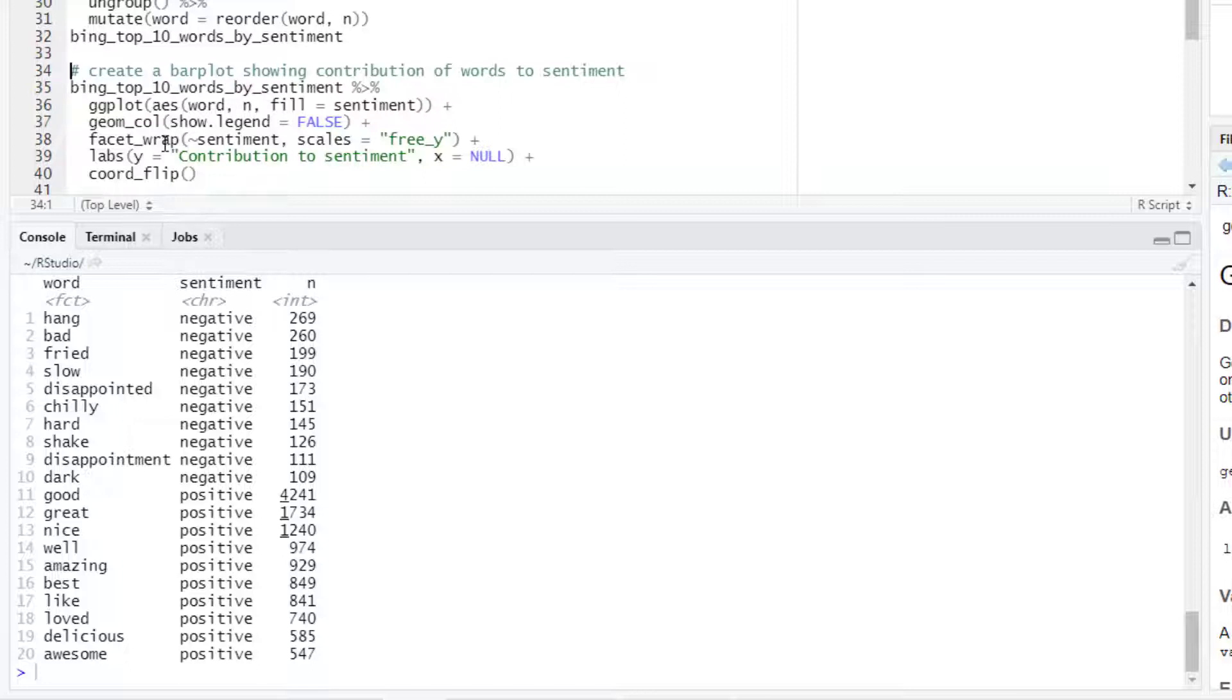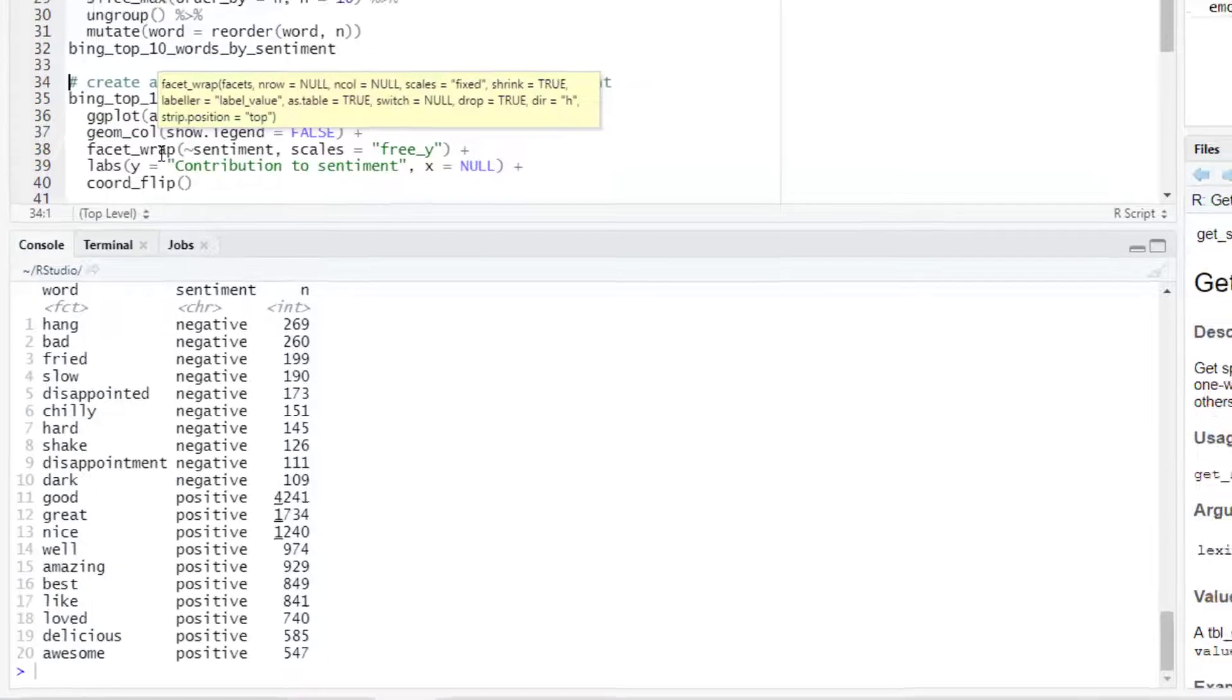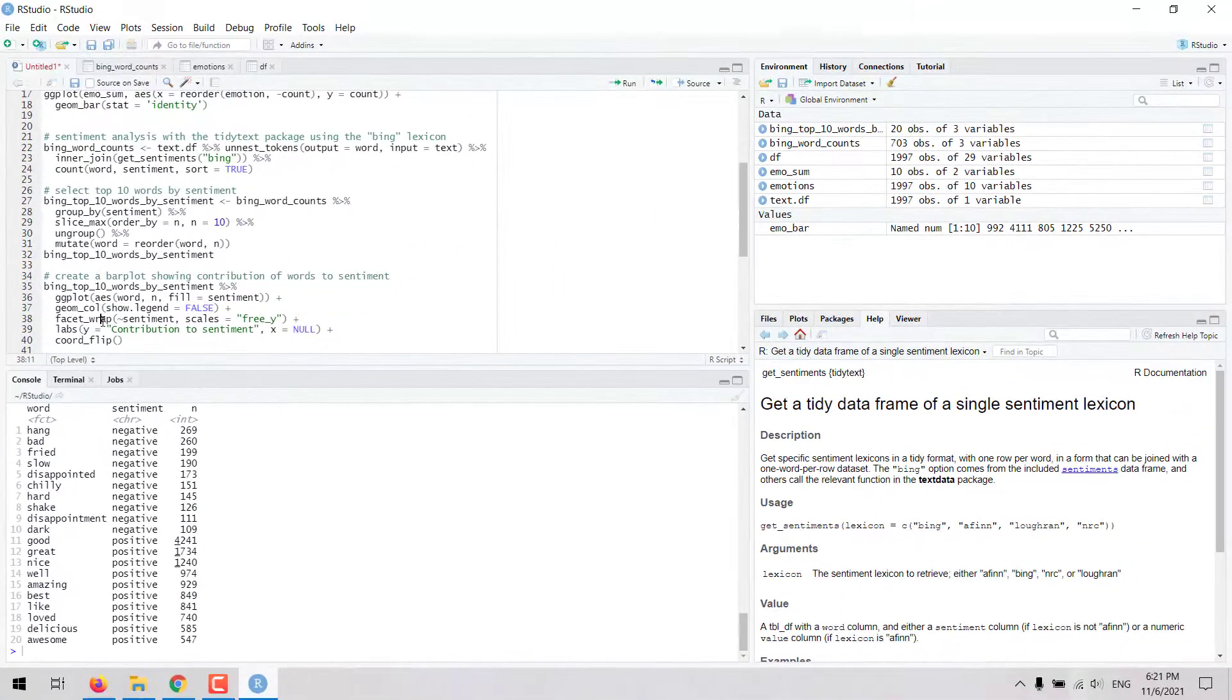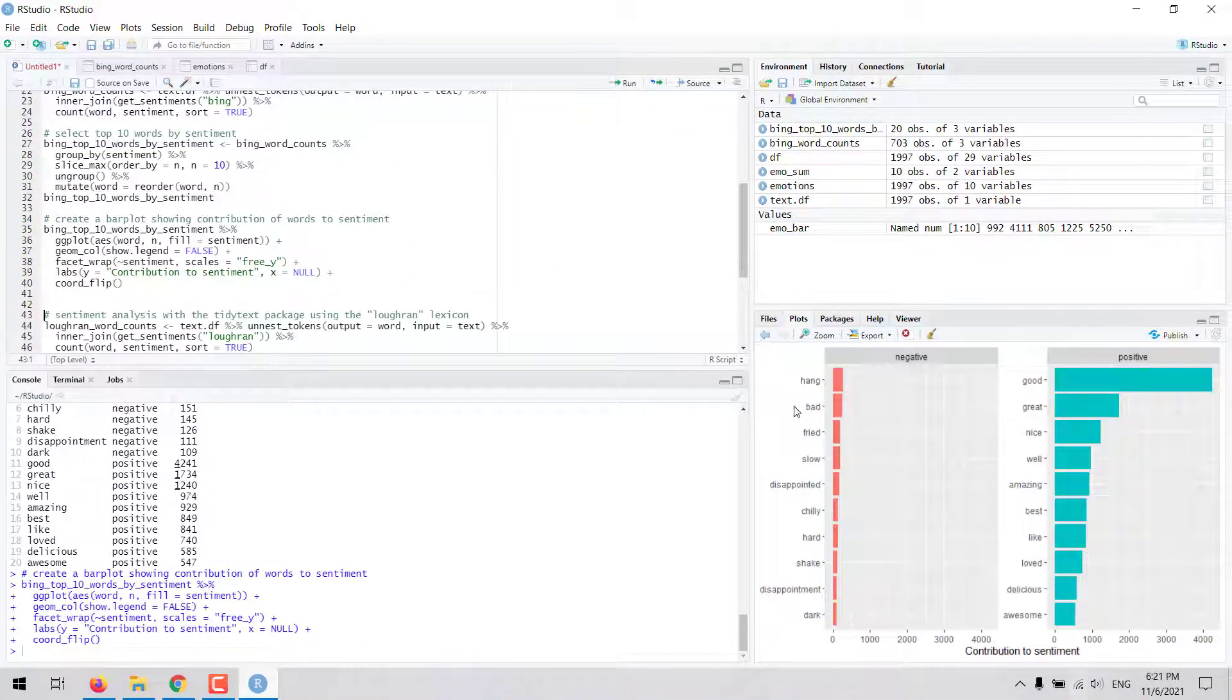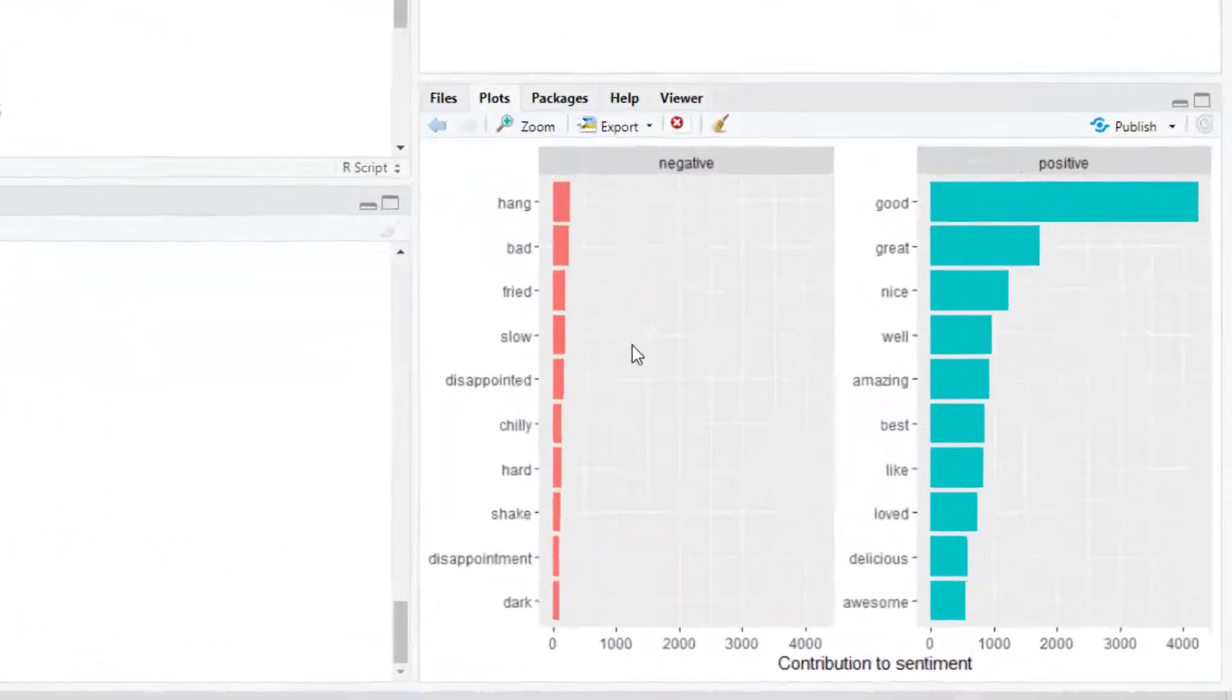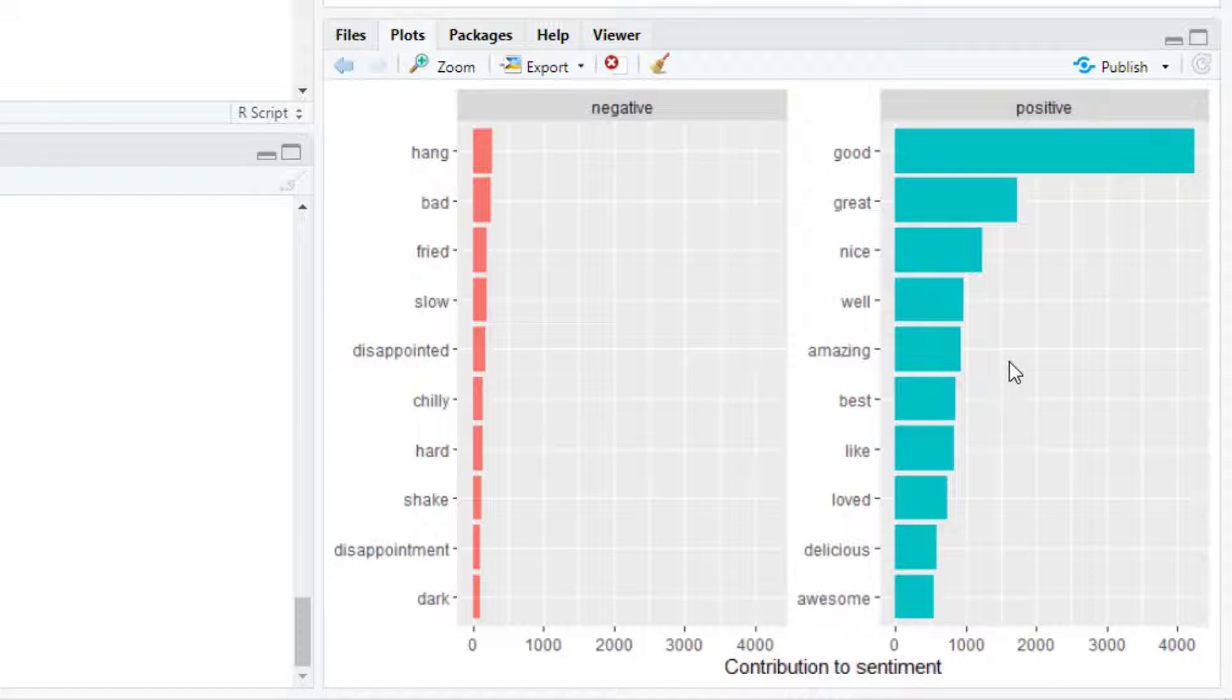If we want we can separate that plot in two facets as you are going to see here. So we have one facet with the negative sentiment and another facet with the positive sentiment. We see the top 10 words that contribute to each of the sentiments.